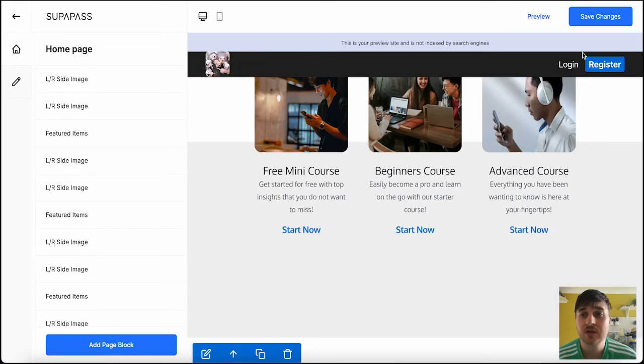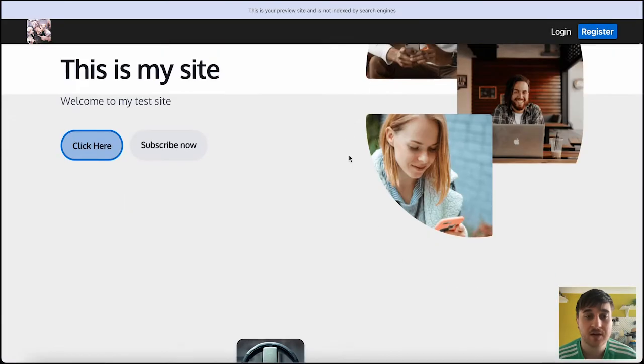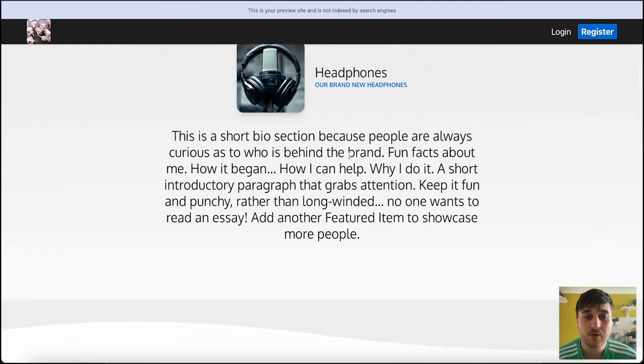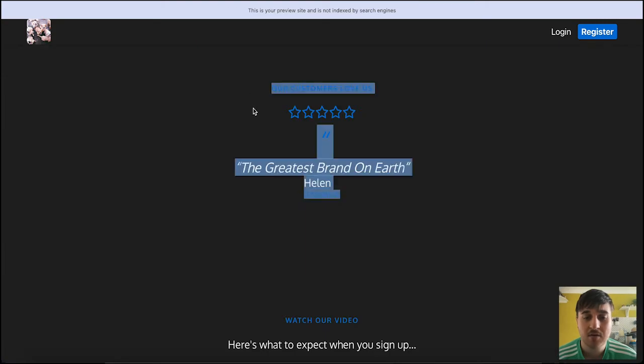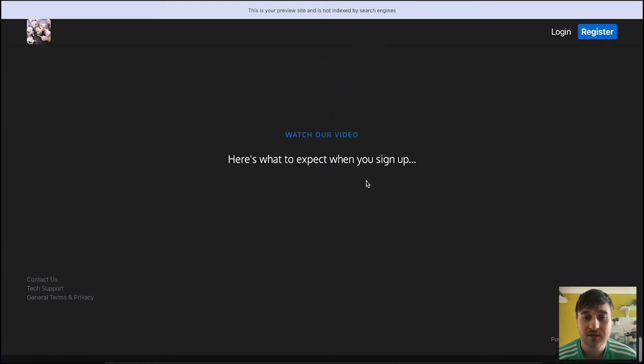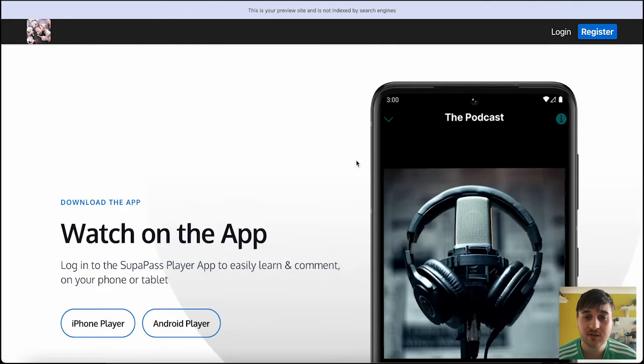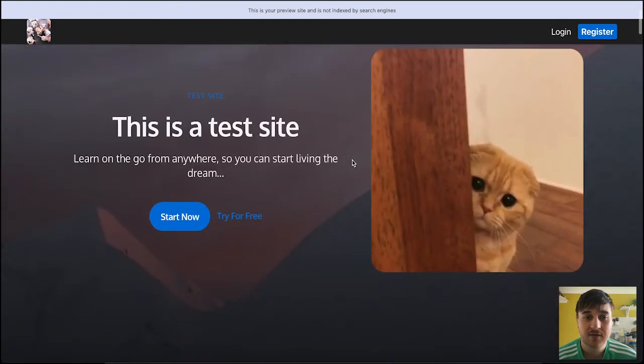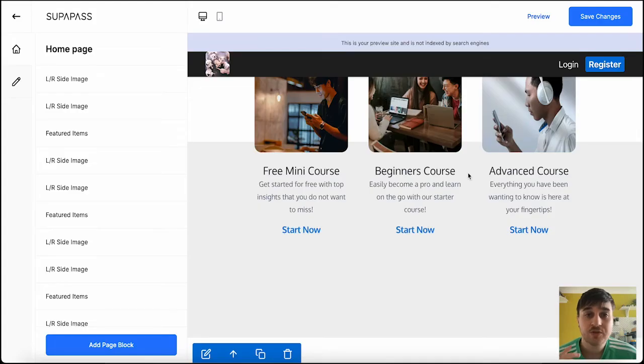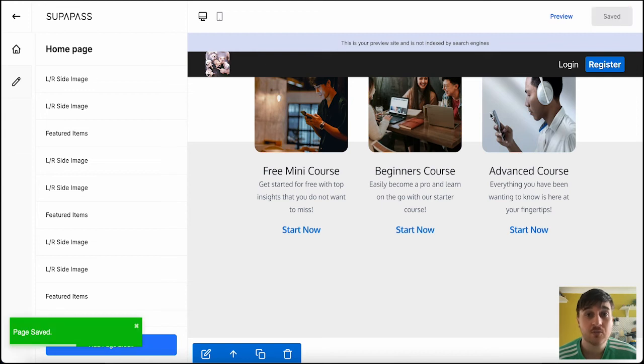Once you're all happy with your site, you can go ahead and go on preview. And this will open your site in a new tab. And you get a full-fledged preview of your site. There's our quote that we added. Our video. We haven't got any uploaded, so nothing will show there. There's our intro. And then once you were completely happy, you could go and save changes. And your site will then be saved.